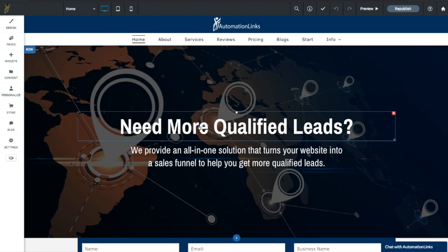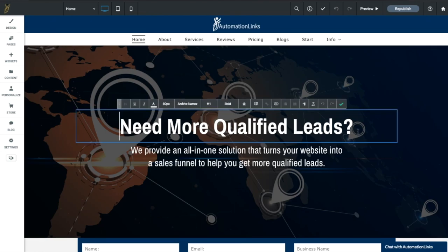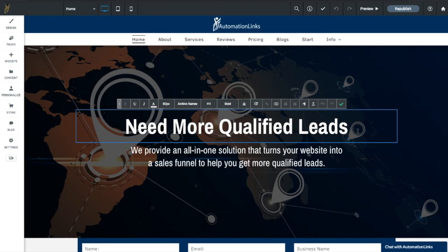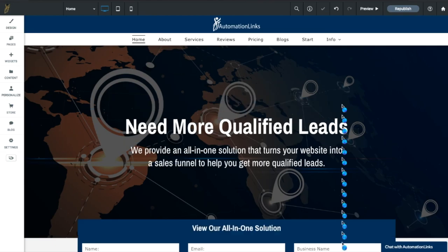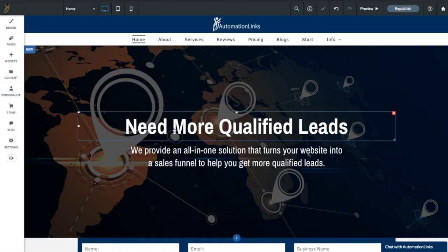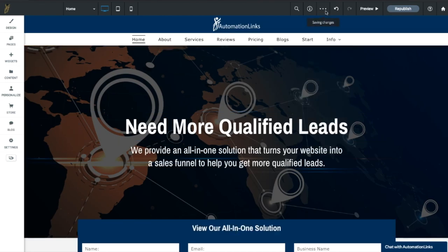If you want to make changes to the text, you just click on the text here and you can make the change very easily. So what I'll do is I'll just remove the question mark, and I'm going to hit the check mark and there we go—it automatically saves in less than three seconds.